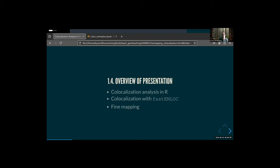I'll mostly focus on analyzing co-localization in R, which Leo's group is familiar with. Then I'll briefly talk about fastenlock and the benefits of fine mapping. I can always provide the PDF of the slides and you have the notes I put in the doc, so don't worry if you have lots of questions or want to follow along — it should be fine.